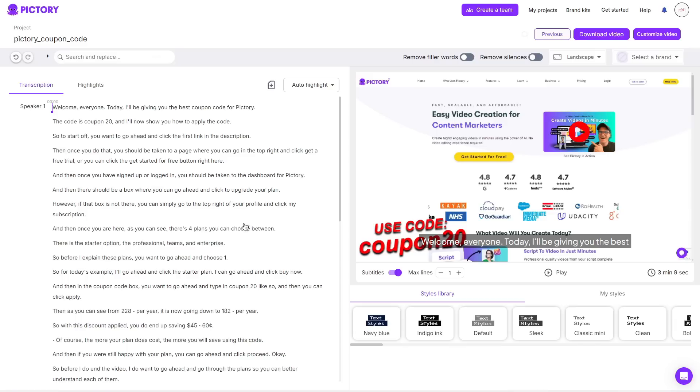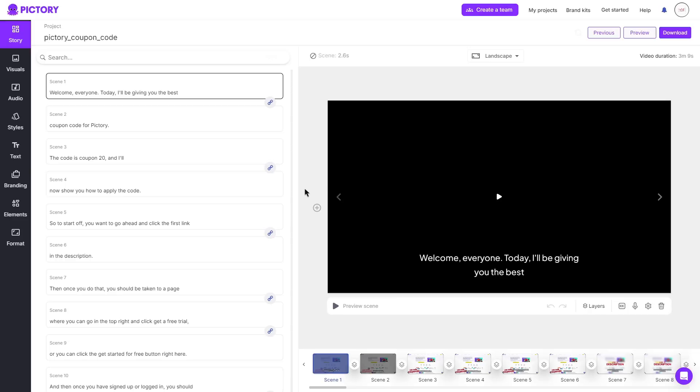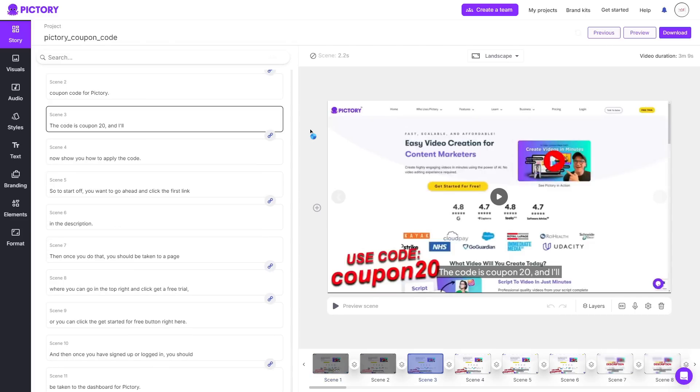Personally I don't like to edit in this area. I do like to go in the top right and click customize video. And then I'm taken to the storyboard once again where I can do the same editing just like before. And once you are happy with your video you can go ahead and click download.